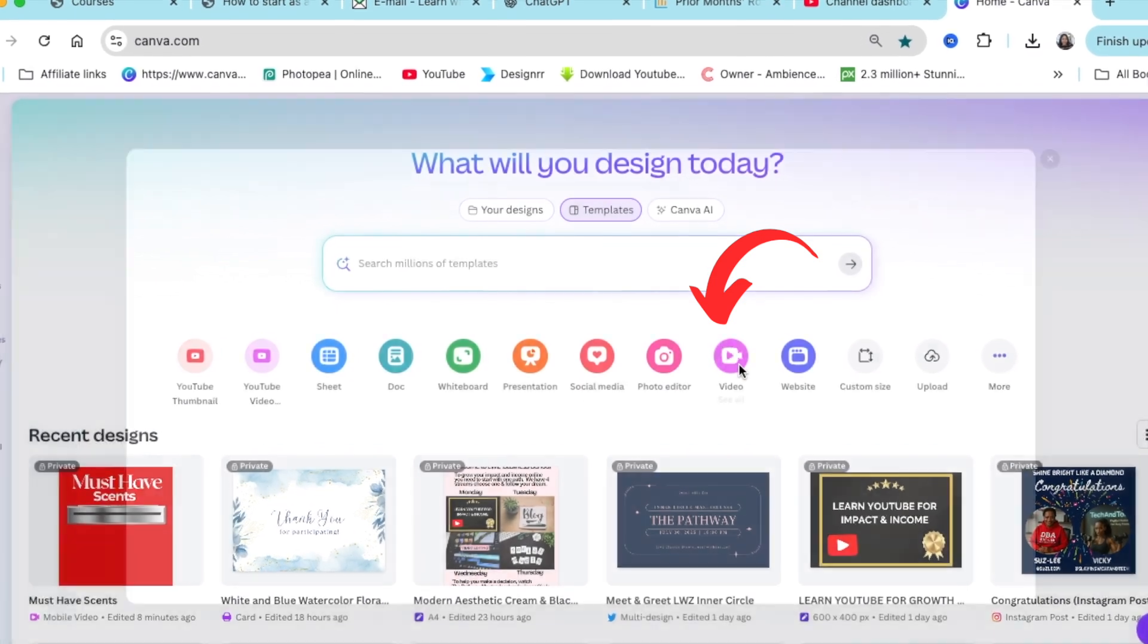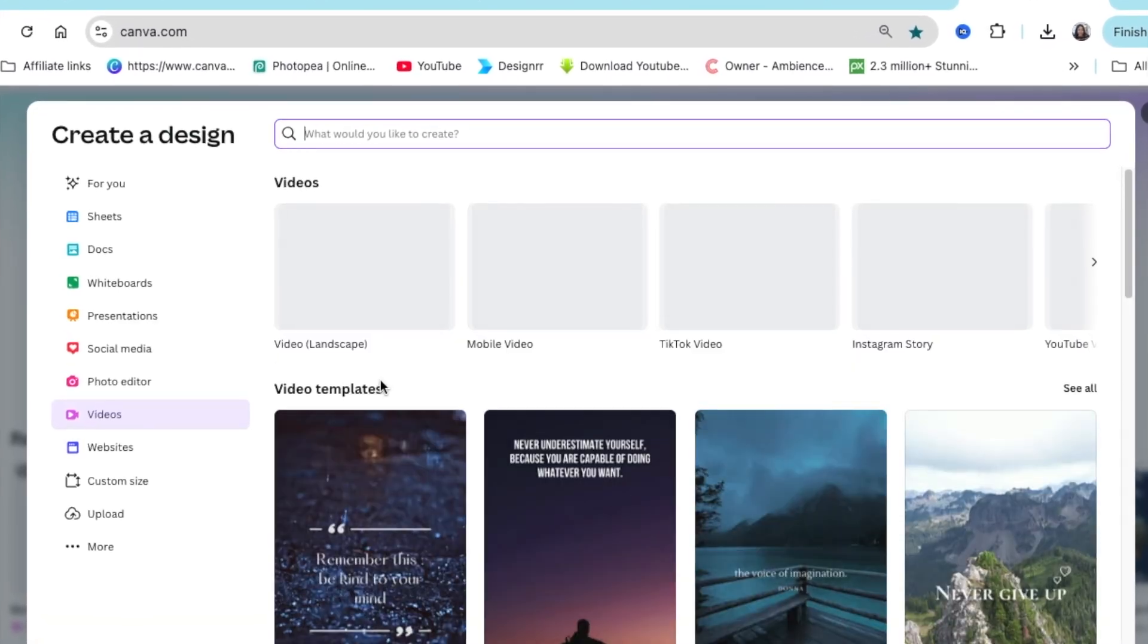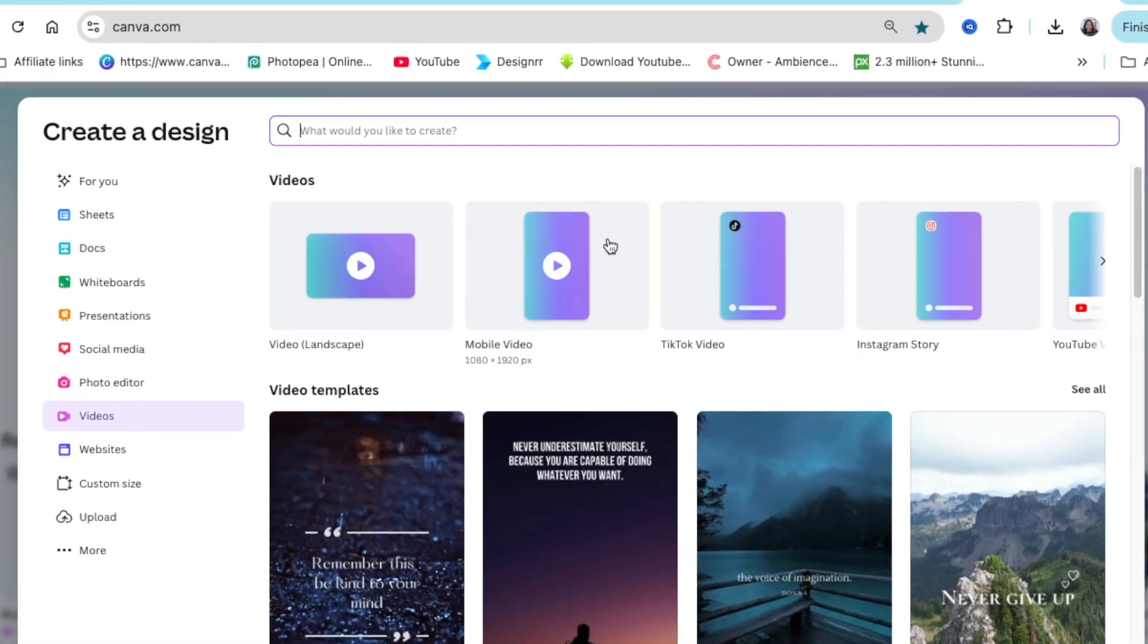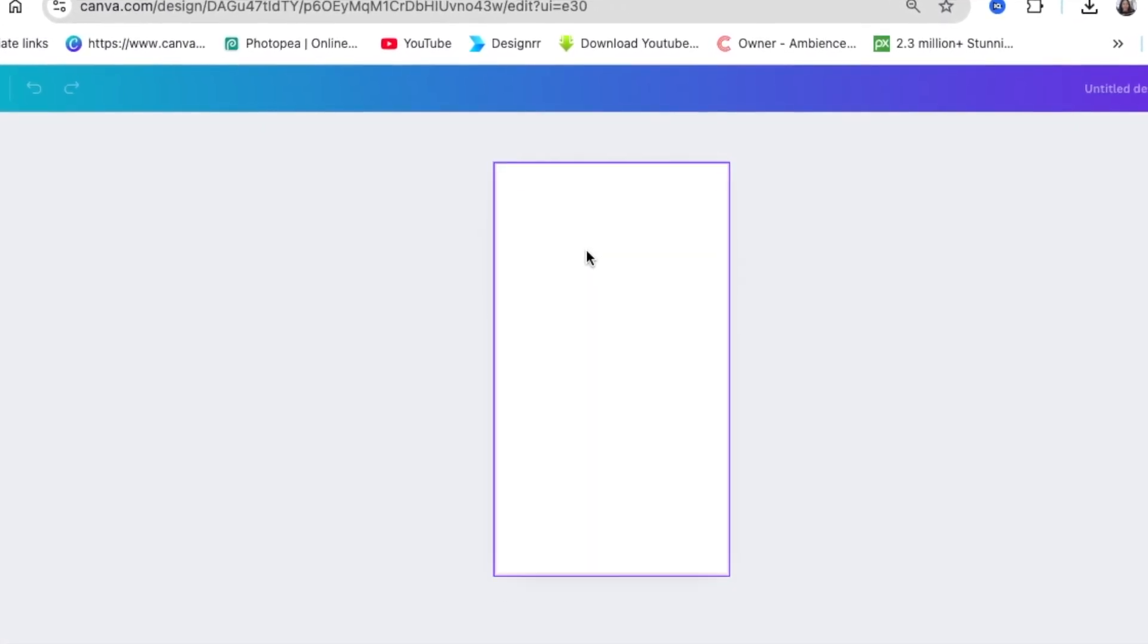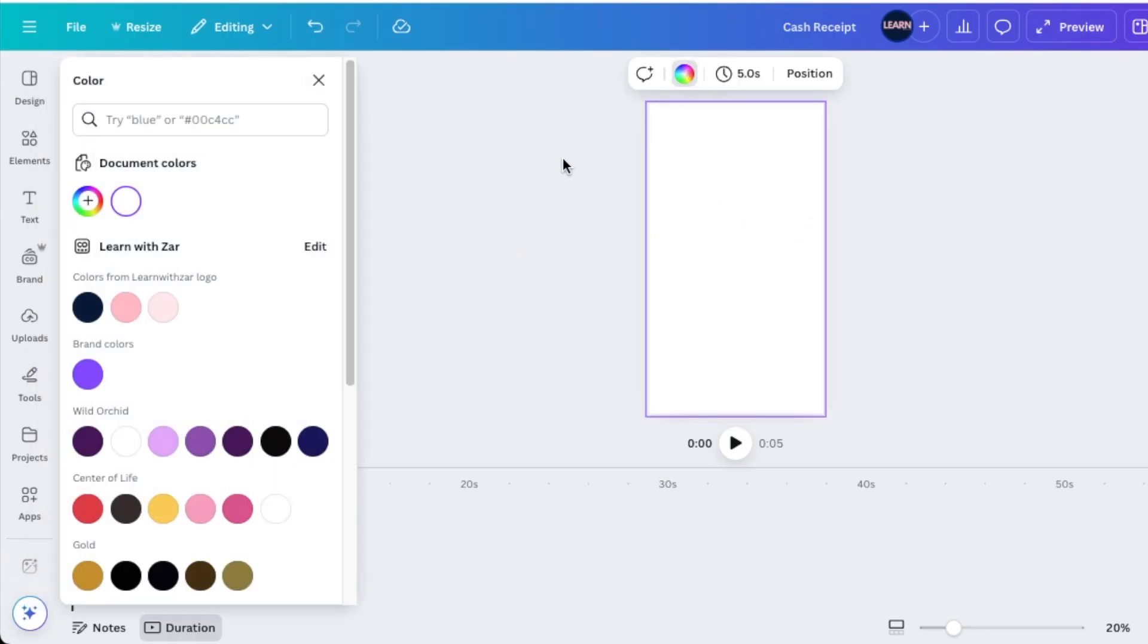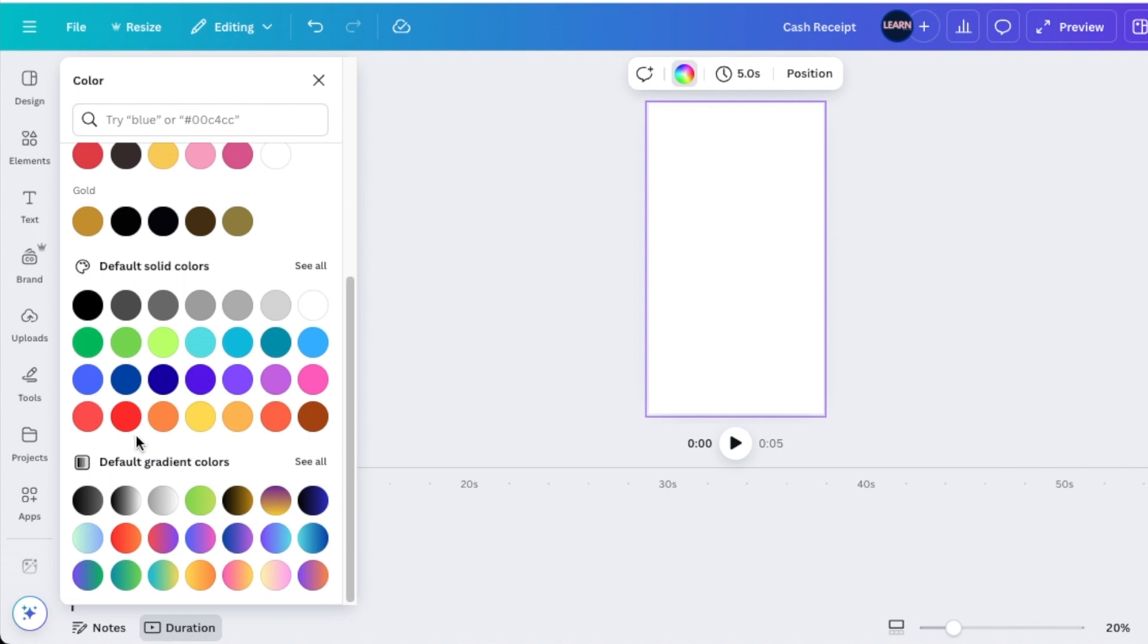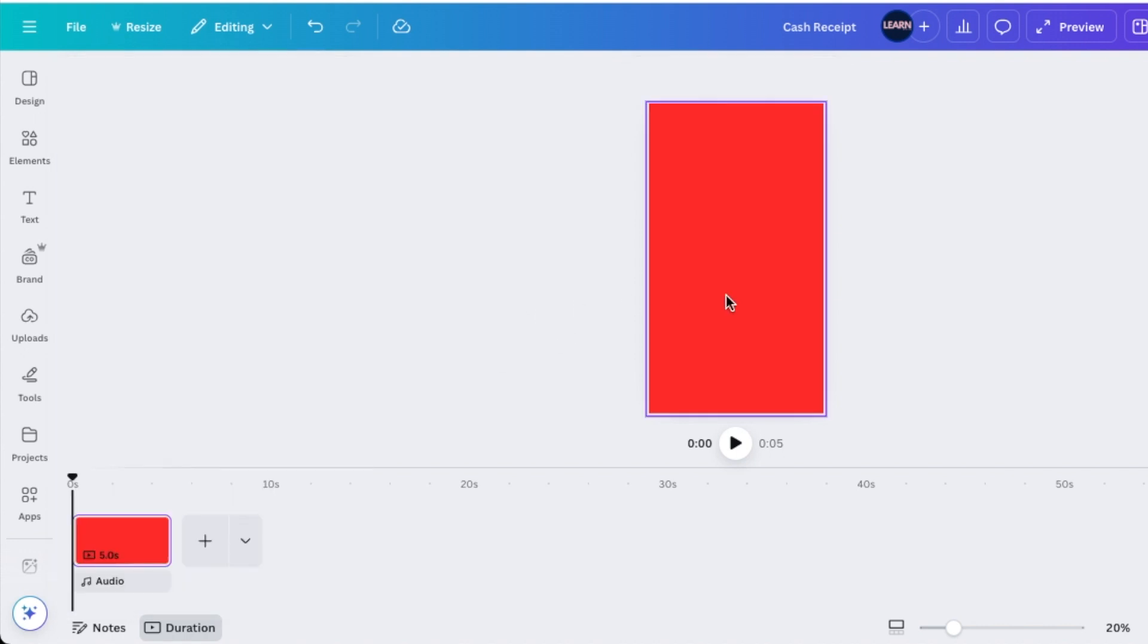You're going to go to your videos and select the 9x16 or the TikTok version of a mobile video. Once you've created that, you're going to change your background to whatever color you want. Let's go with the red because that's the one that I like.